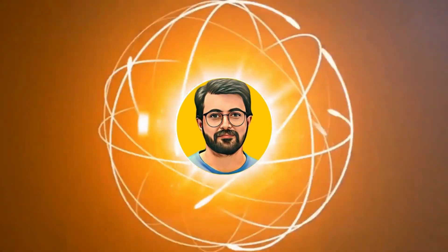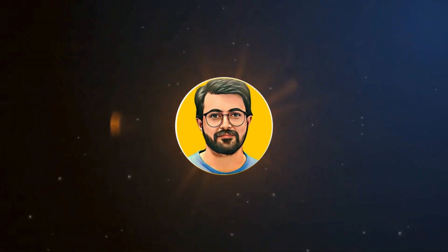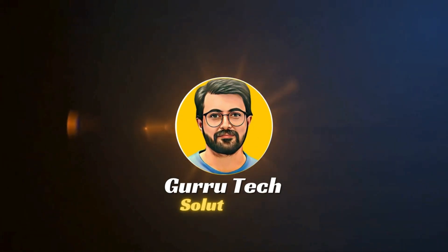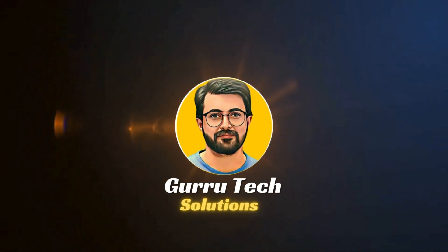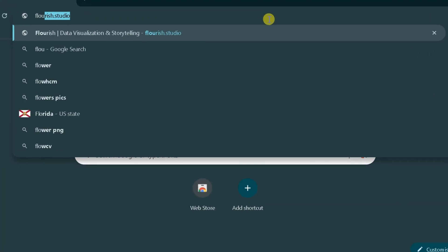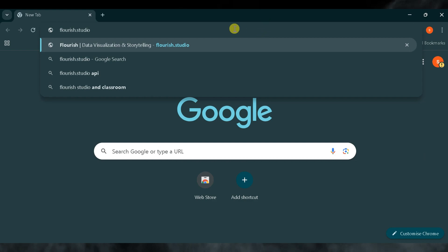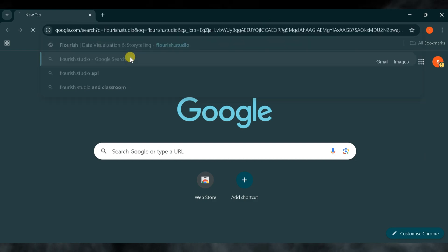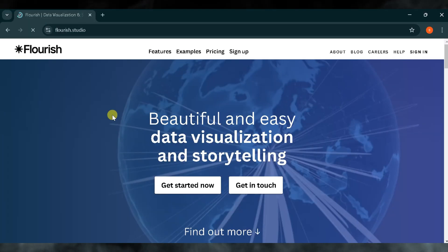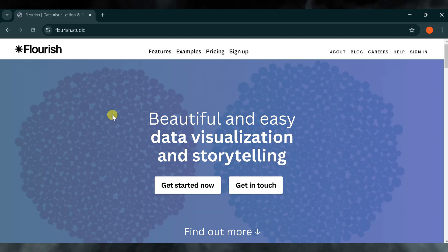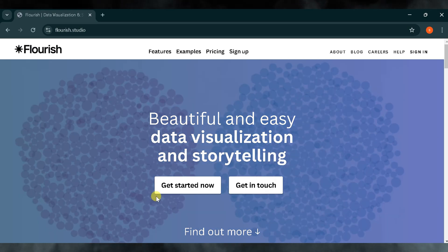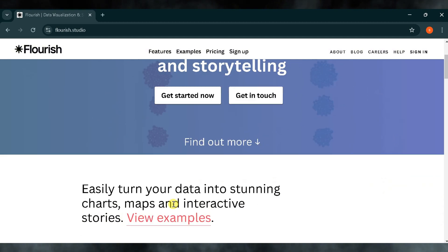This is Purveys Durrani, and you are watching Gurutech Solutions. Go to Google and search for Flourish Studio, then click on the first link. The link is also provided in the description of this video. This is the homepage of Flourish Studio. It offers beautiful, straightforward options for data visualization and storytelling.